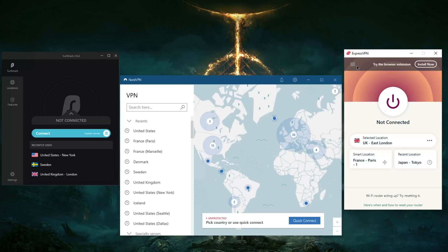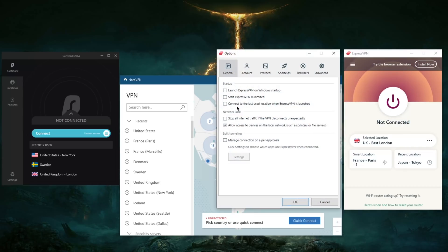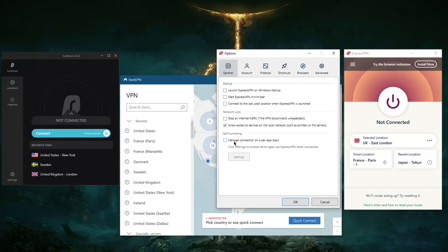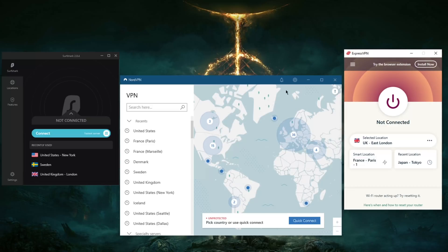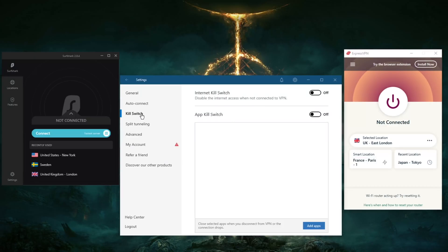What I would recommend for starters is that you understand what a kill switch is and what split tunneling is. Because if you install your VPN and notice that your connection is gone for whatever reason and you no longer have internet access even though you haven't turned on the VPN yet, it's because the network lock or kill switch could be on.